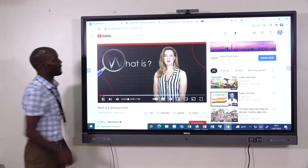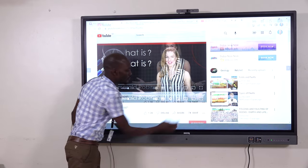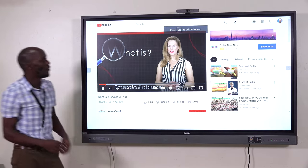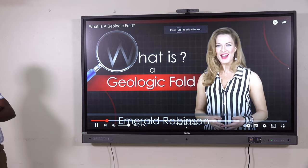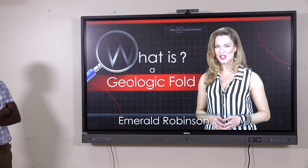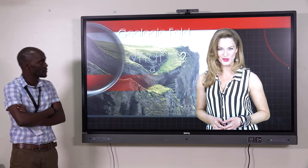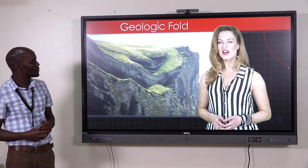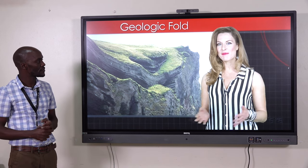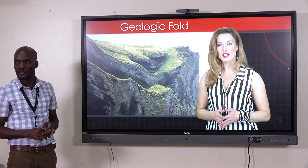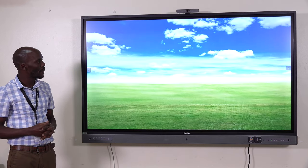Hi, I'm Emeril Robinson, and in this video we're going to talk about geology as we try to answer the question: what is a geologic fold? A geologic fold is a rock formation that's been made by flat rocks beginning to form due to stress and pressure.